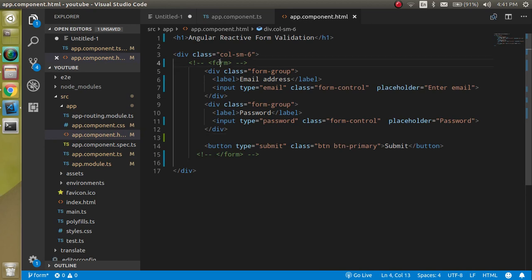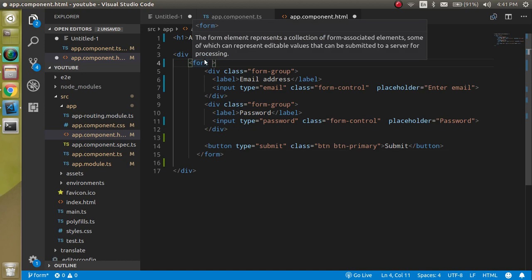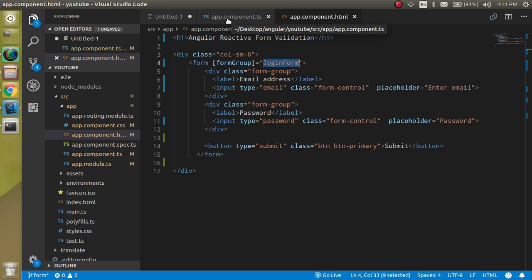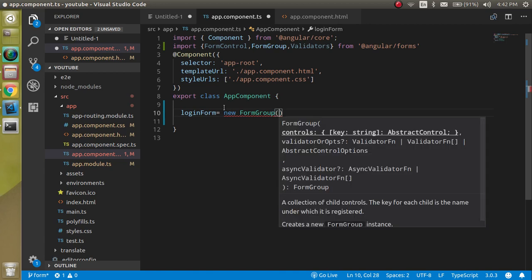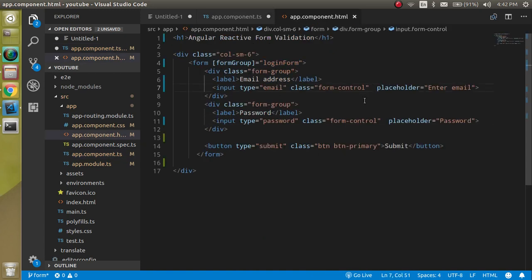Now let's define a FormGroup. The form group should have a name, so let's define the form name. In the HTML, we'll use property binding with the formGroup directive and set the form name to 'loginForm'. In the TypeScript file, we assign it a new FormGroup and define the form control names inside it.